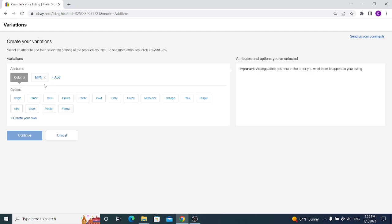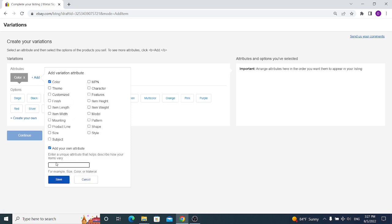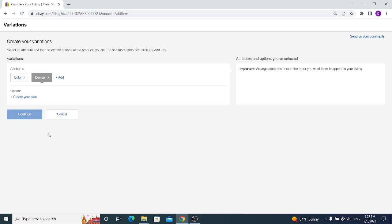Now we can select attributes and options. In my case, I'm selling metal signs with the same size and the only difference will be design. So I have to choose color or add my own attribute which is design. If you don't find design over here, we can add our own attribute and name it design, click on save, and now we have design. We don't need color anymore so we can remove it.